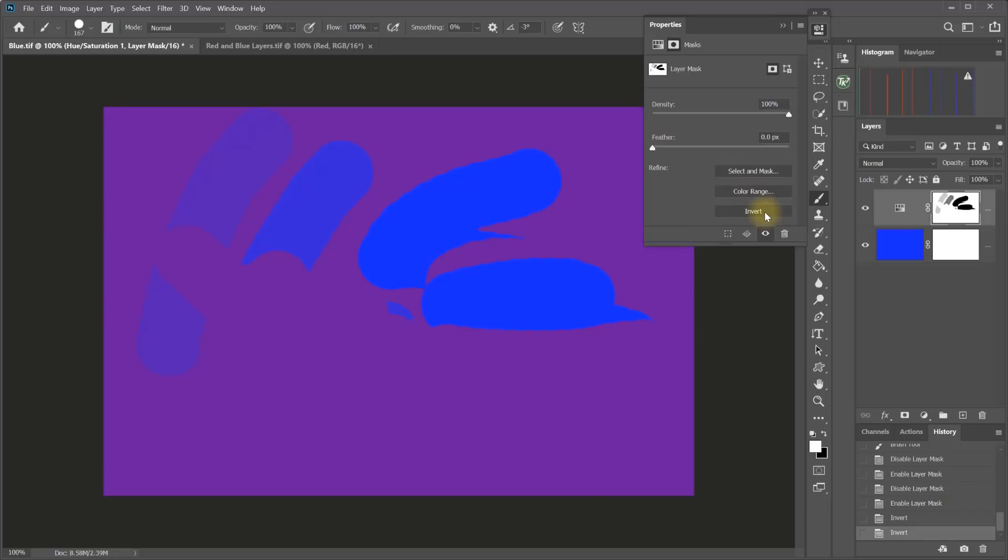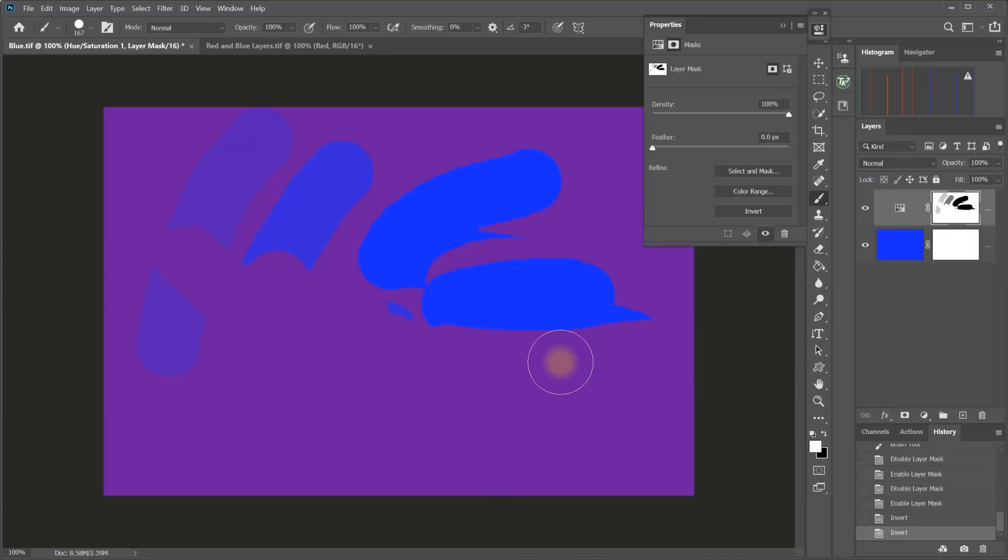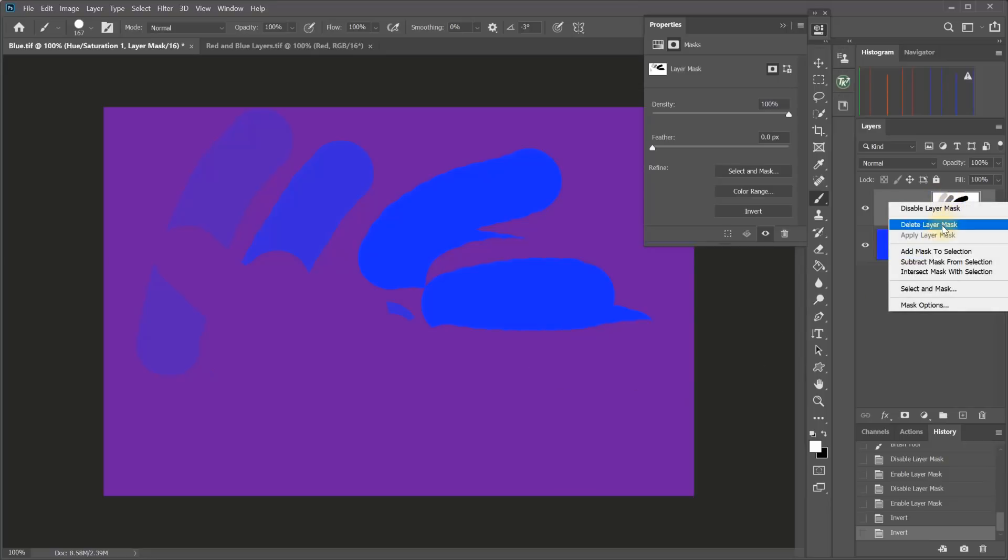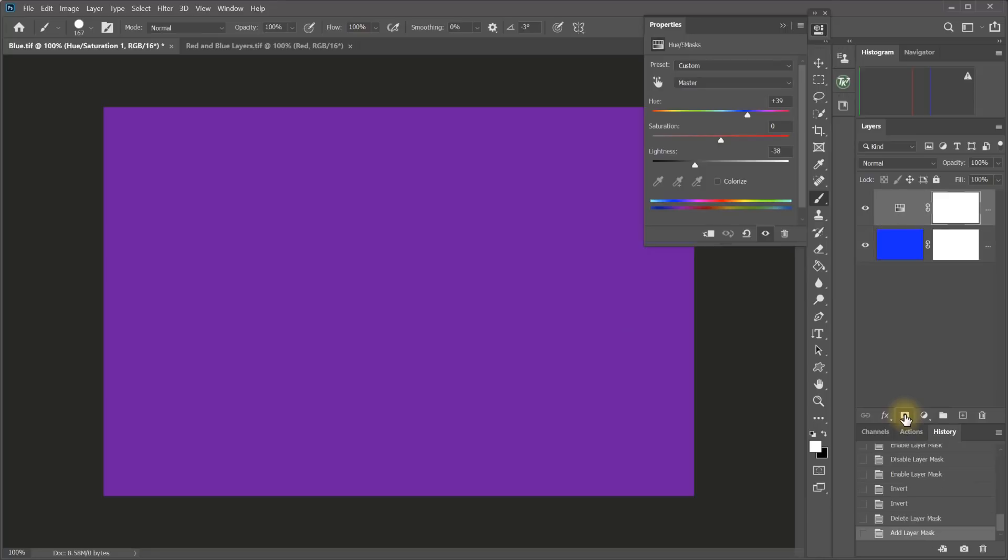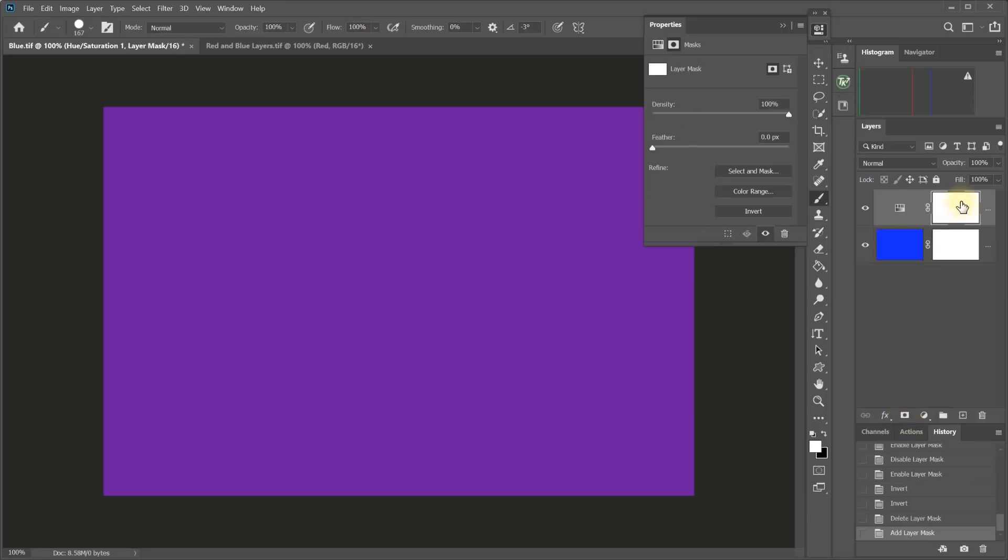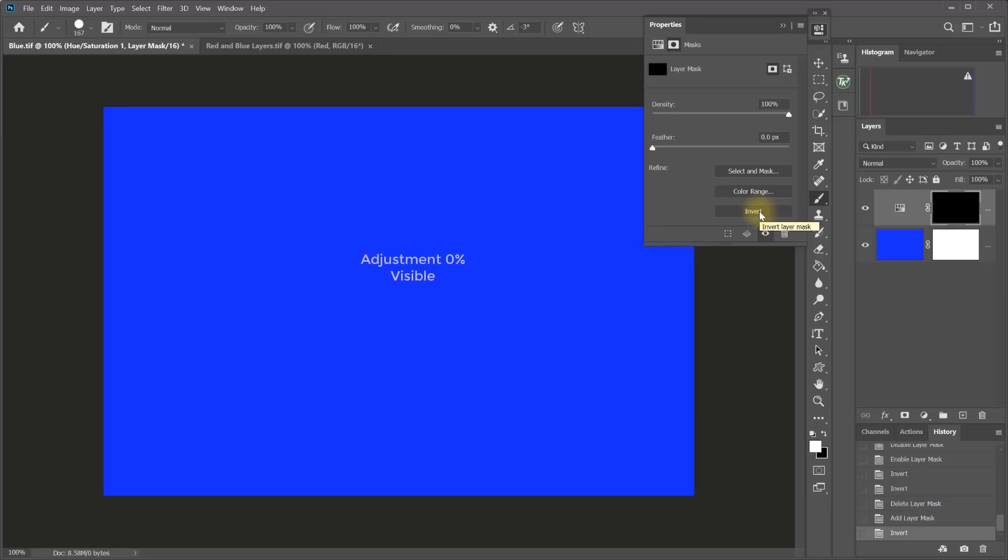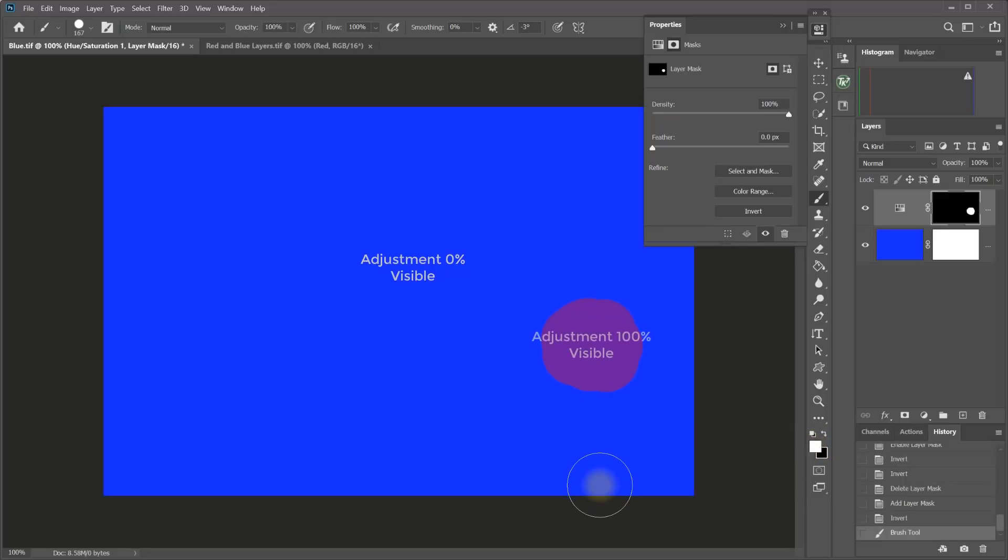Sometimes you may want to start with the adjustment across the entire image with a white mask and then with black or a dark color of gray paint out the adjustment in certain areas, or other times you may want to do just the opposite. So I'm going to go ahead and delete this mask and then I'm going to add a new mask that's white, but now I'm going to invert the mask to black. So I've now made the adjustment invisible. I've concealed the adjustment and now with a white brush, I can paint to just reveal the adjustment in little areas where I want it. So you can come at it from both directions.